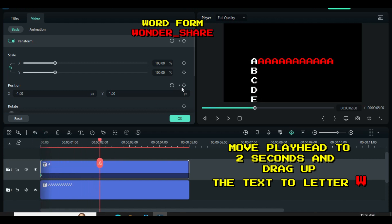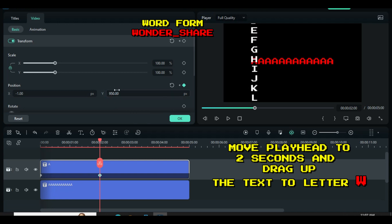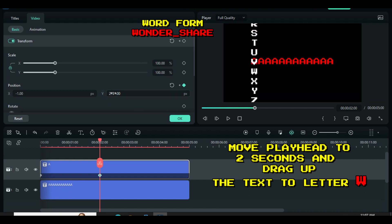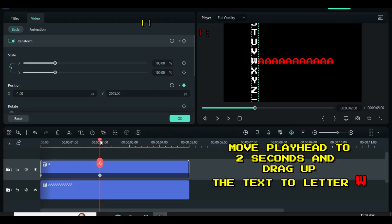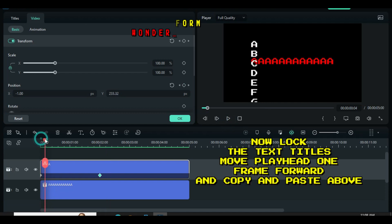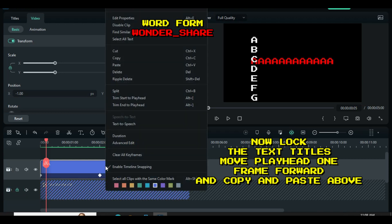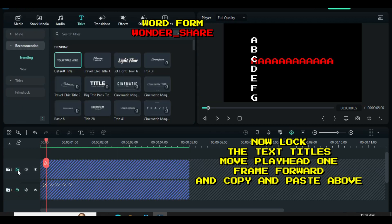Drag up to letter W, since W is the first letter of the word wonder_share. Always check if it aligns with the red letters underneath. Lock the text titles, move the playhead one frame forward, and copy and paste the text above, then edit the keyframes as shown on the screen.